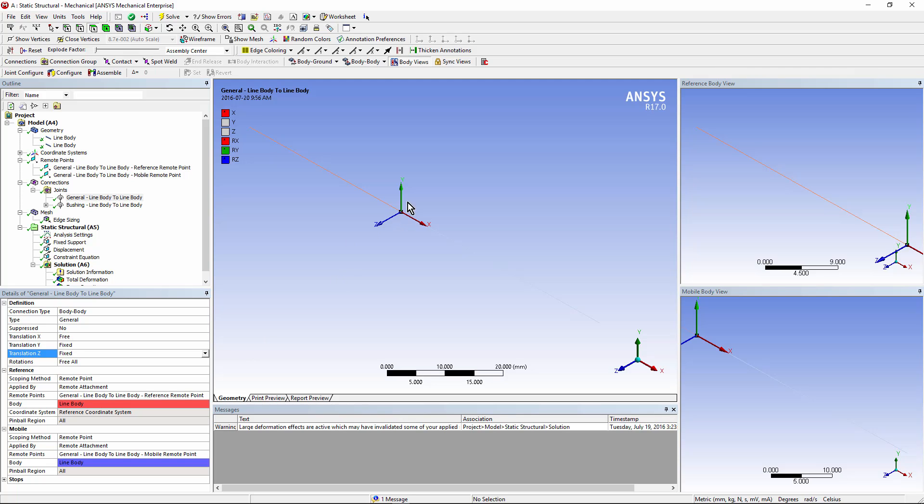So, for this joint, the ends of the two beams are being held together in the Y and Z directions, but the joint is free to slide in the X direction, and that is in the reference coordinate system for this joint.